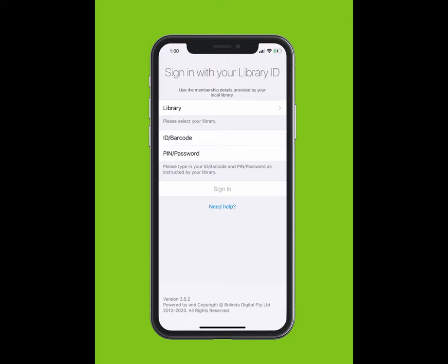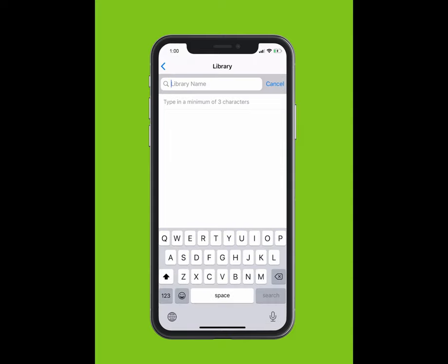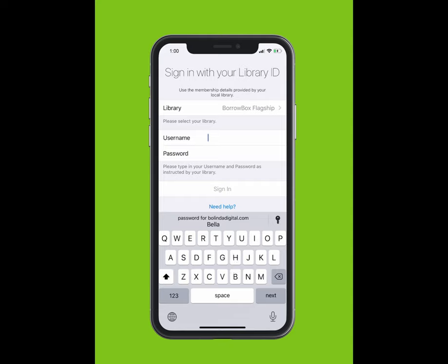You will be prompted to sign in with your library ID. Tap Library and type in the library you are a member of. The library should appear in the drop-down list. Select your library.